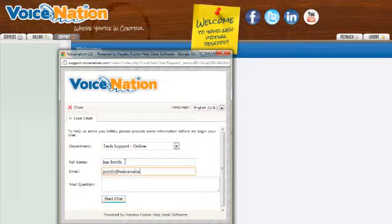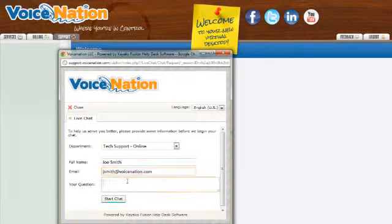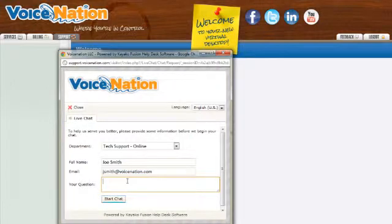Soon after, a Voice Nation representative will reply, allowing you to correspond and gain resolution while you continue to handle other important business or personal matters.